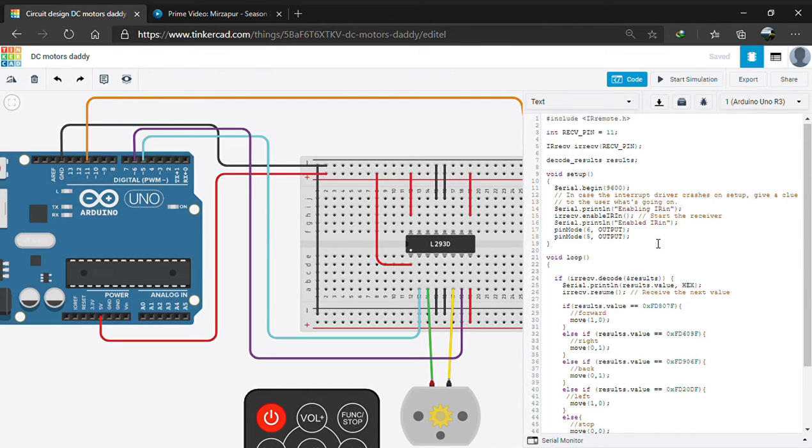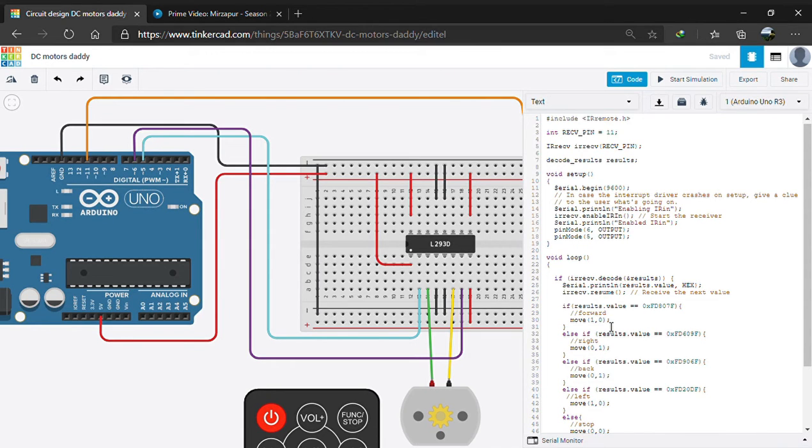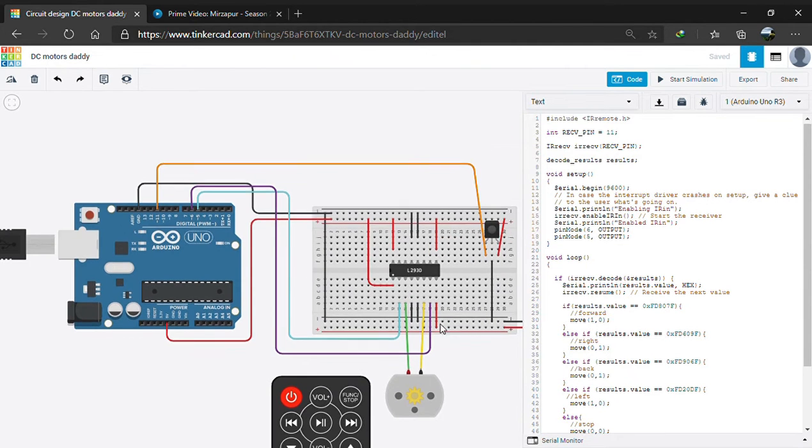In void loop, we check the signals from the IR remote by decoding them into hexadecimal values, and then we print them on the serial monitor to keep check on them. In this case, we are using the pause play button.